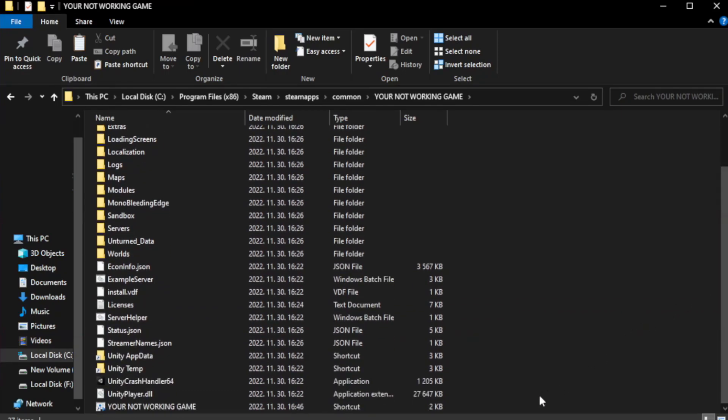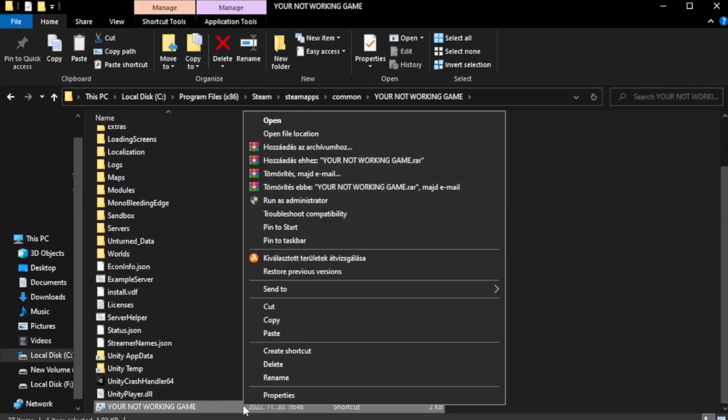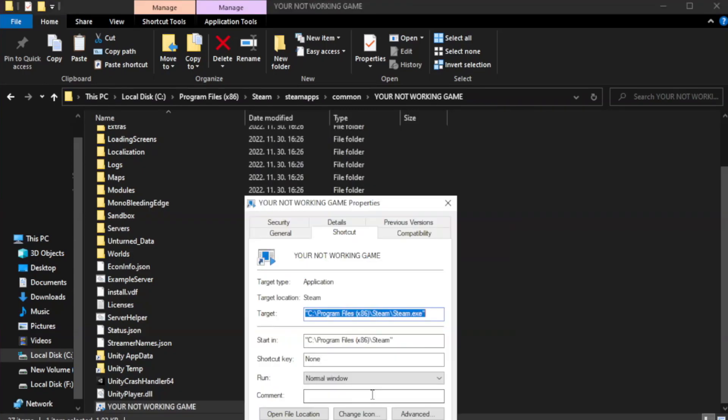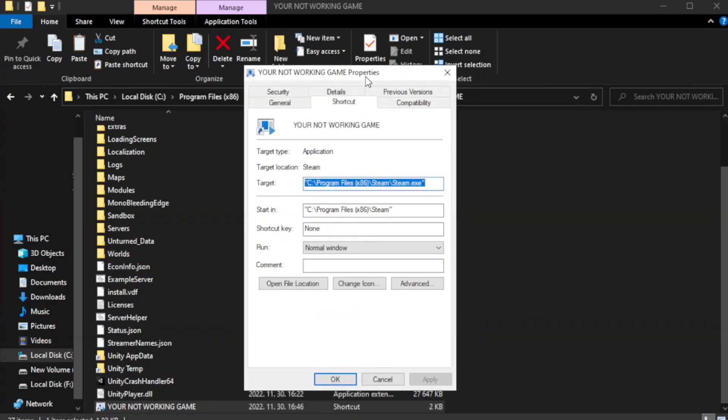Right-click your not working game application and click properties. Click compatibility.